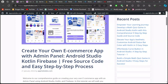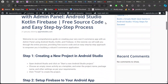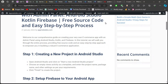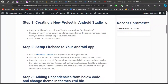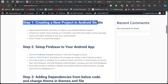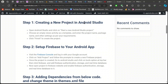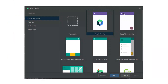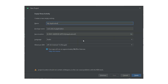Hey there, fellow developers. Welcome back to App Melodies, your friendly guide to all things app development. Today, we're embarking on an exciting journey to create your very own e-commerce app with admin panel. No worries if you're new to this — we've got you covered with Android Studio, Kotlin, and Firebase. Let's dive right in.